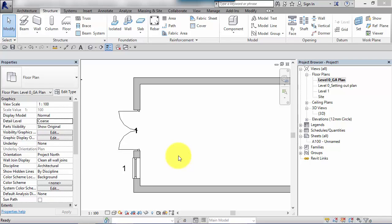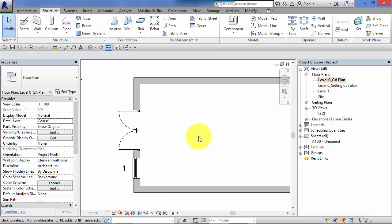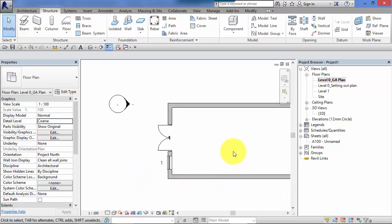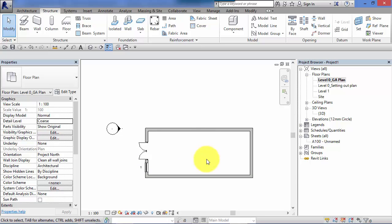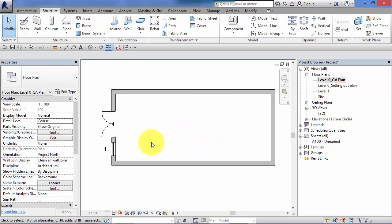Now the detail level that each view is set at is view specific and we've seen that before with view scales. So anything on this view control bar down here only affects the current view. So for example our level zero GA plan we might want that at a coarse level of detail, i.e. we don't want to see all the different layers in the walls or the build up of the windows. We just want to see the general arrangement of the plan so we would leave that at coarse.